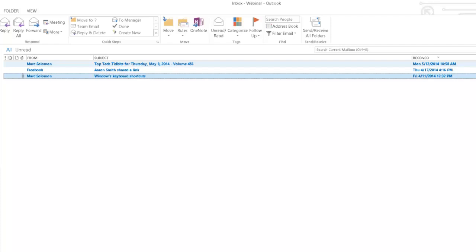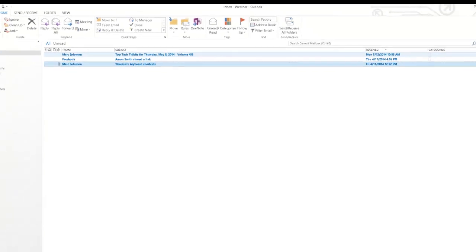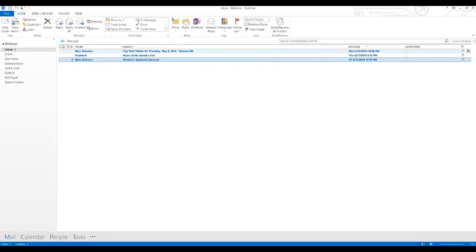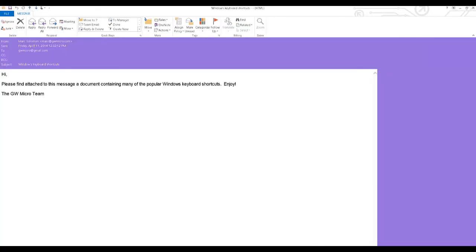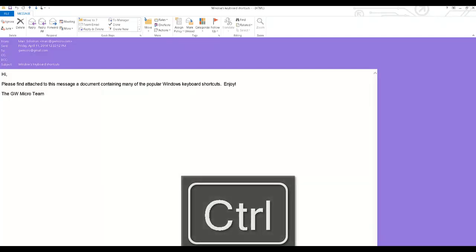I will press enter to open the selected message that has an attachment in a new window. Windows keyboard shortcuts HTML. Hi, please find attached to this message a document containing many of the popular Windows keyboard shortcuts. Enjoy.